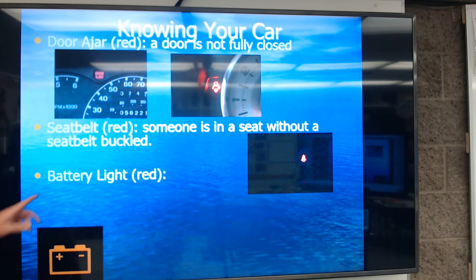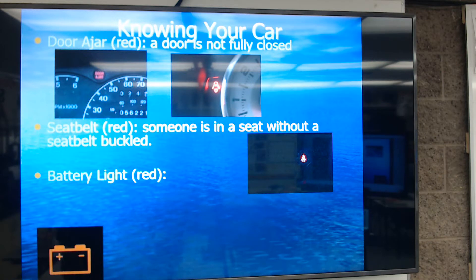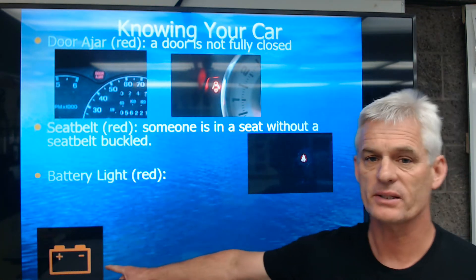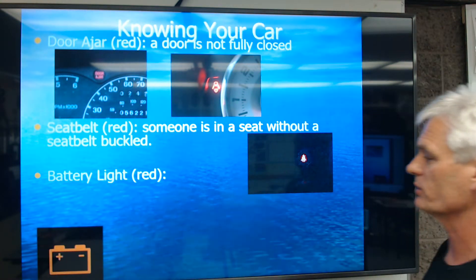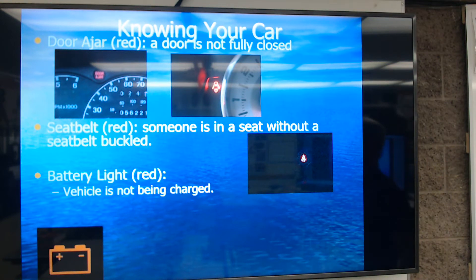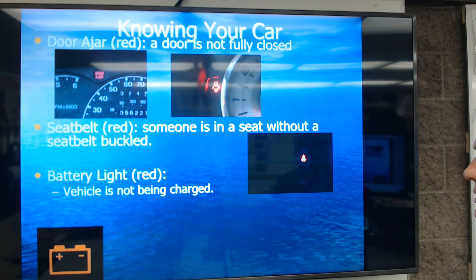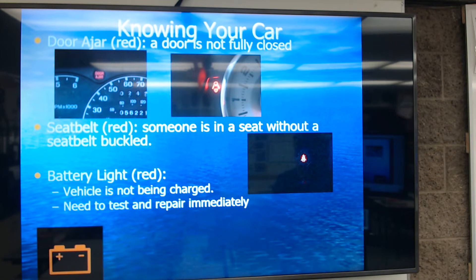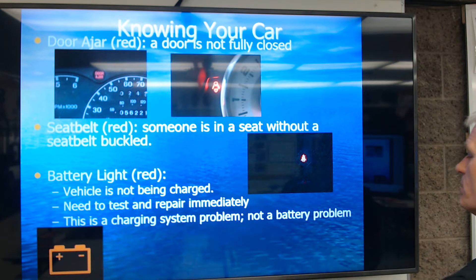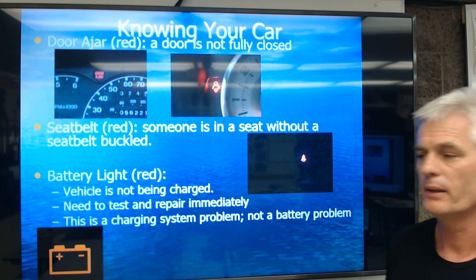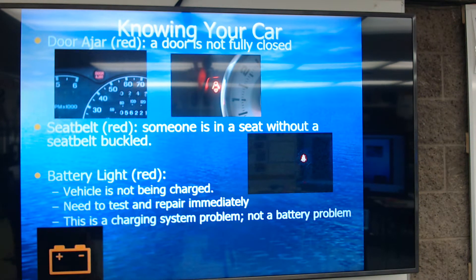Next, we have the battery light, which is a red icon. This is a red critical malfunction indicator to tell you that the alternator is not charging. The vehicle is not being charged, meaning something's wrong with the charging system. It is not a battery problem. We need to test and repair the charging system immediately. This is a charging system problem — we're not going to go out and buy a new battery when we see this.